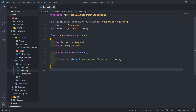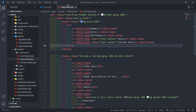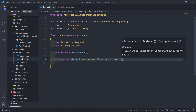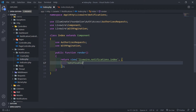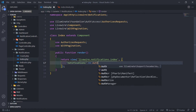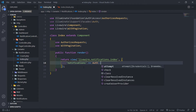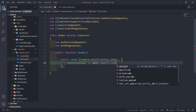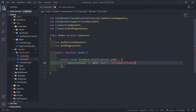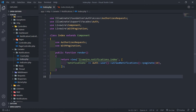The next thing that we want to do is return a view — the Livewire notification view, we set that up in the previous one. I want to pass in notifications: all the notifications. We want to get the auth user, the person that's authenticated right now, and get all their unread notifications, then paginate that. Livewire will let me know if I misspelled it when I get to the view.